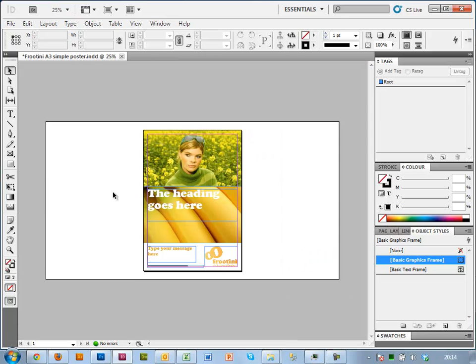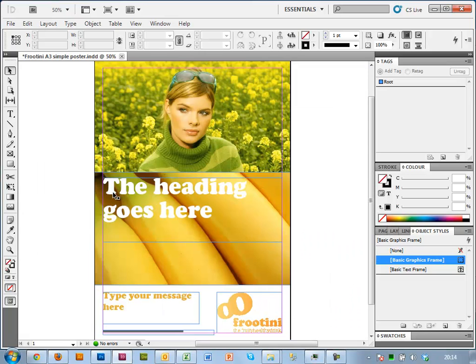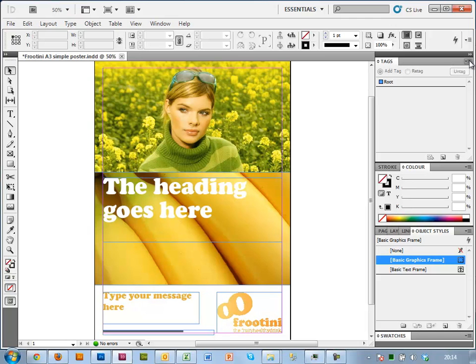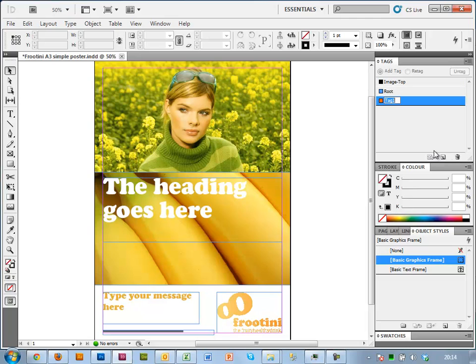For each item that you want to be editable by the end user, you need something called a tag. So I've got the tag palette here to the right, and I'm going to create a couple of tags for each frame. So let's have one called image-top, another one called image-bottom.